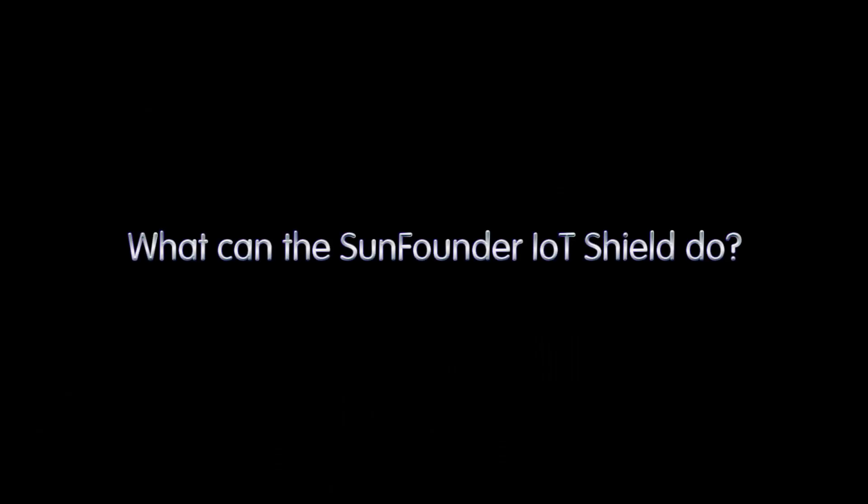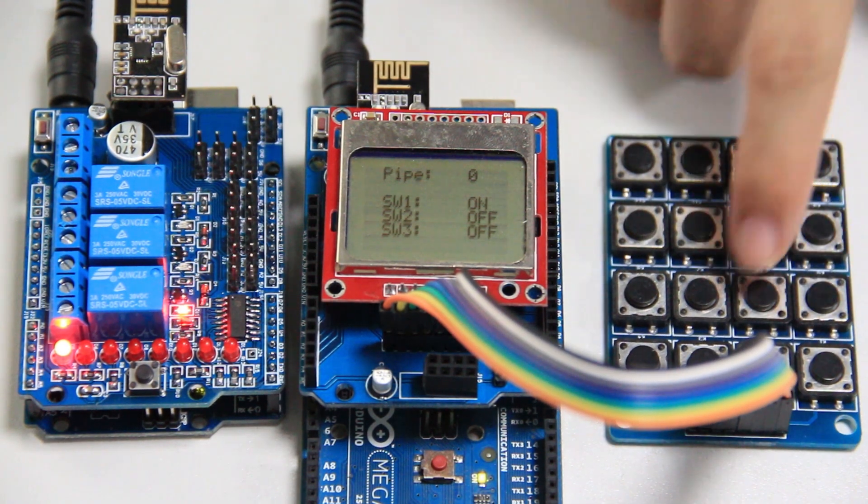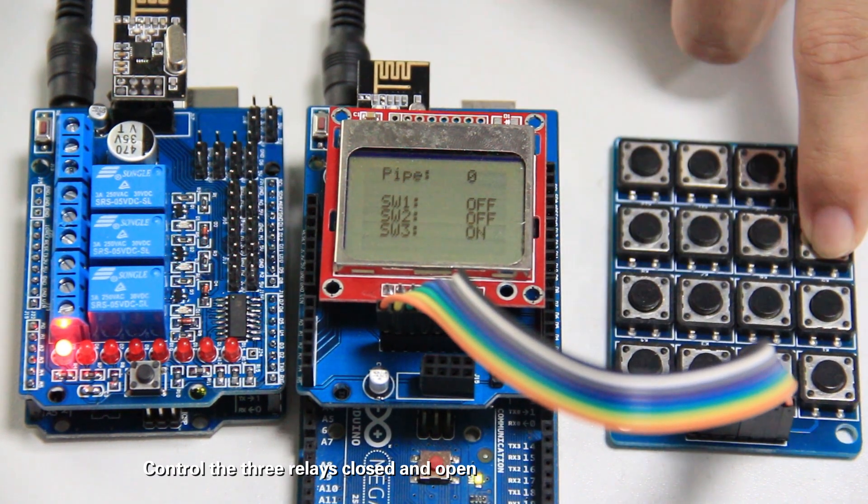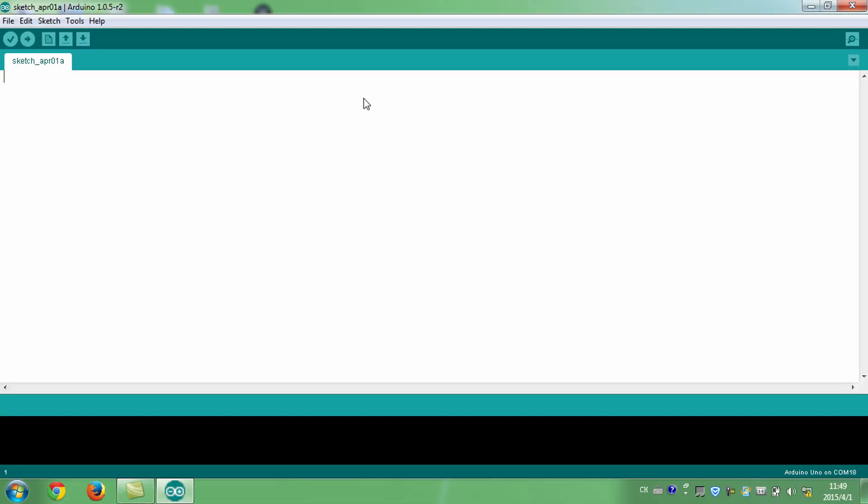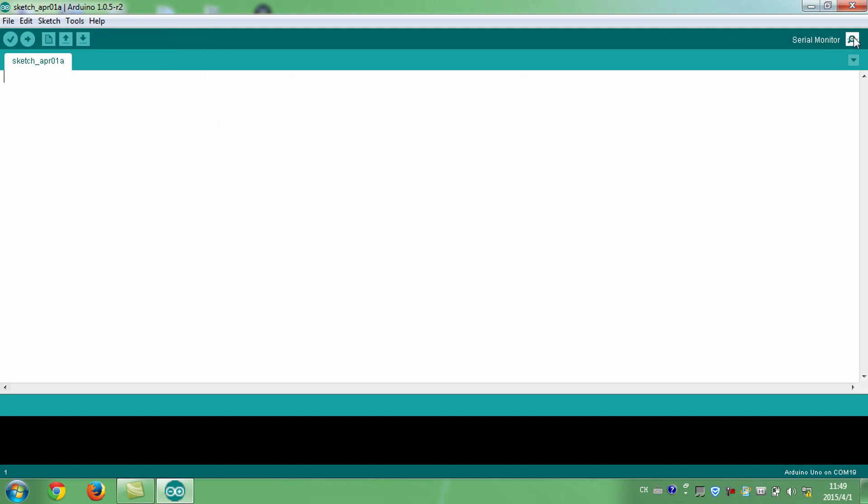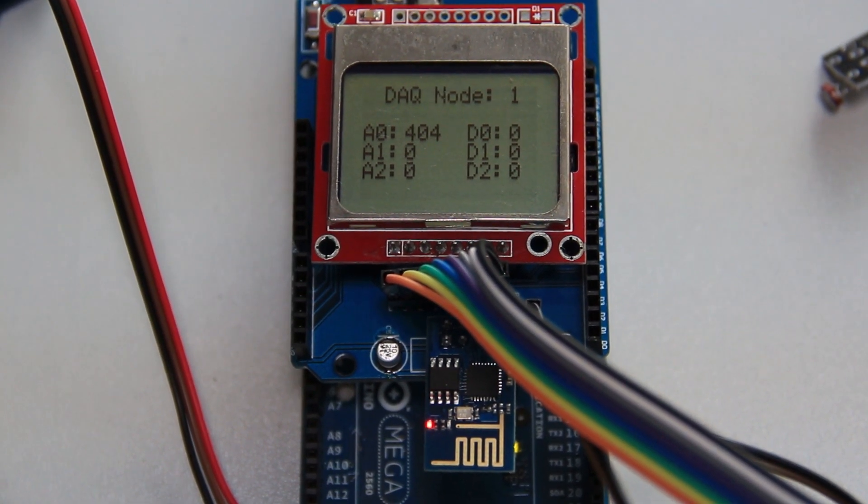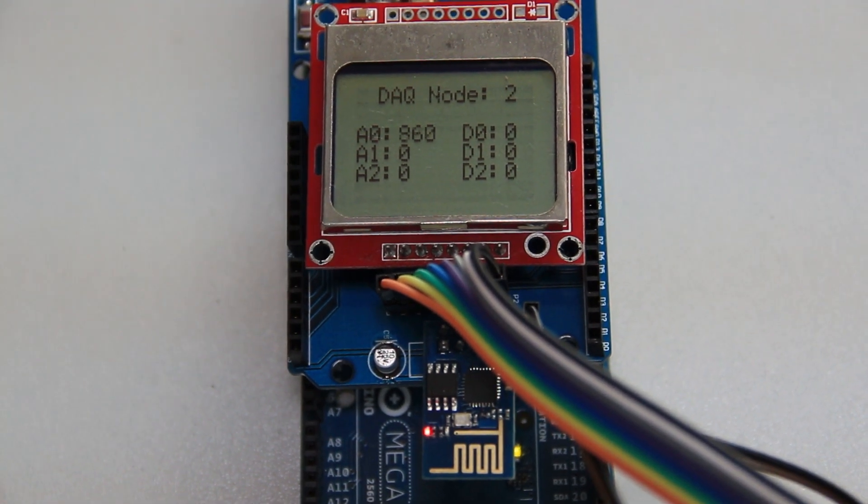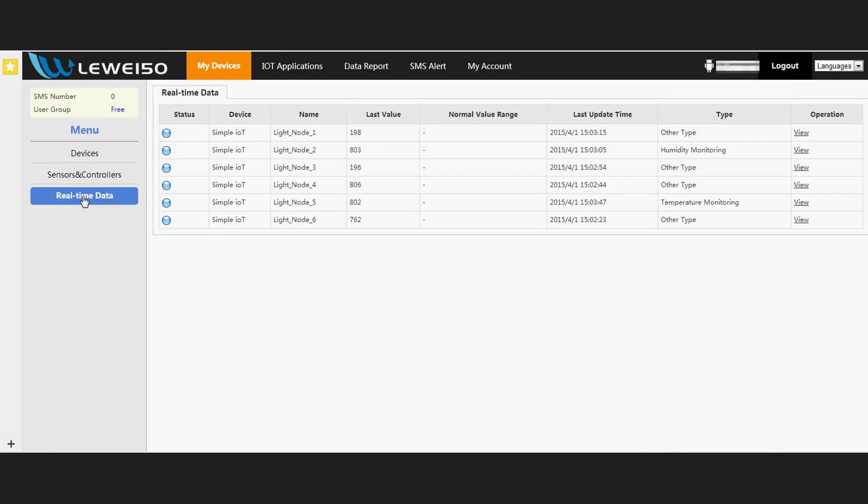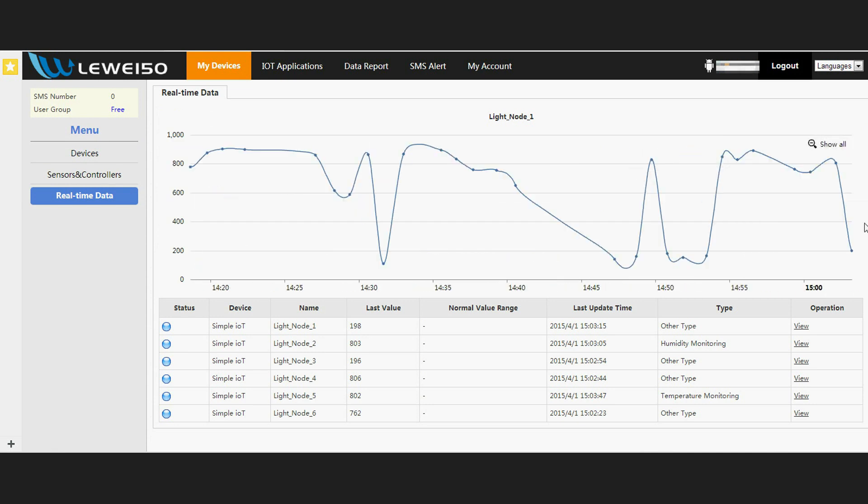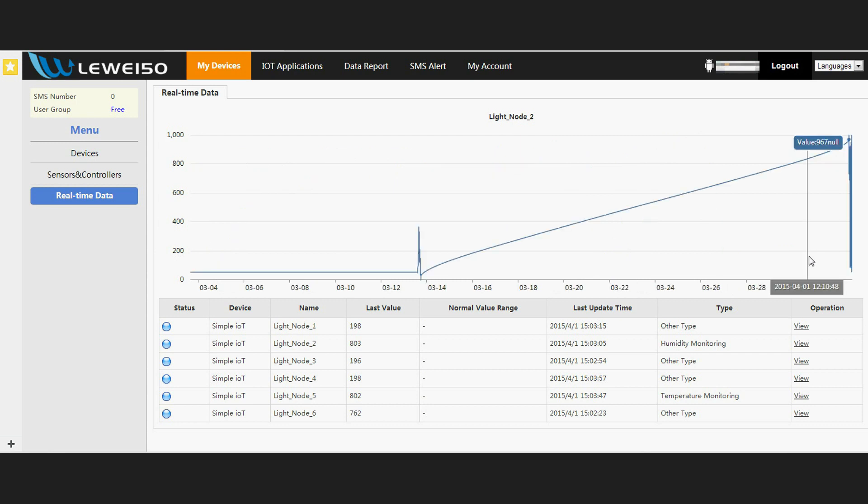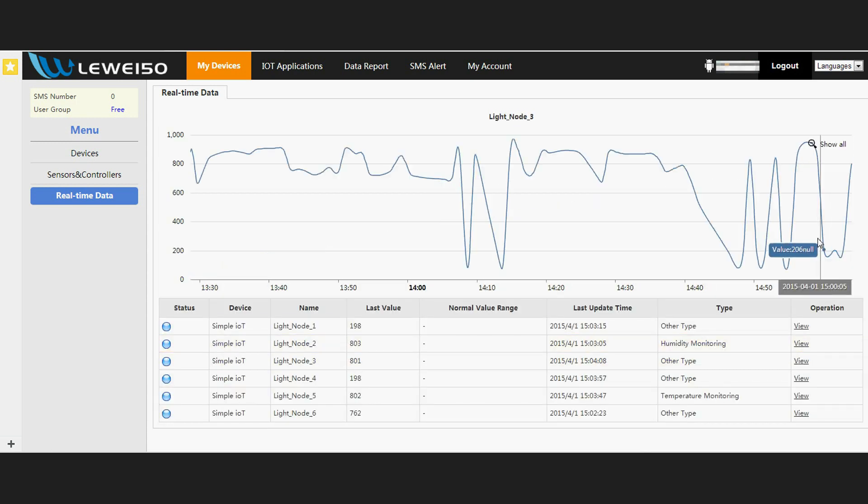So, what can our IoT shield do? It enables things to interact with the Internet. Take the following steps: Number the nodes. For example, set the first node as 0, the second as 1, third as 2, etc. Enable information interaction between the node and gateway shields. And then access to the Internet. The gateway shield uploads data to the Internet, and we can check the information of each node on the Internet. Now we will demonstrate the function.